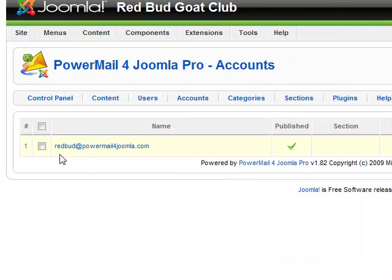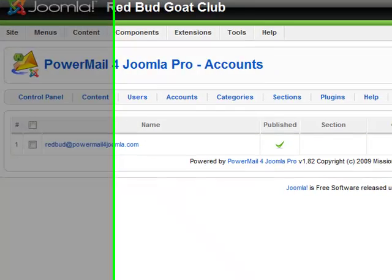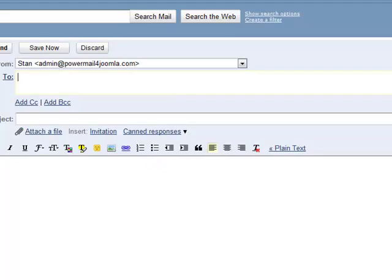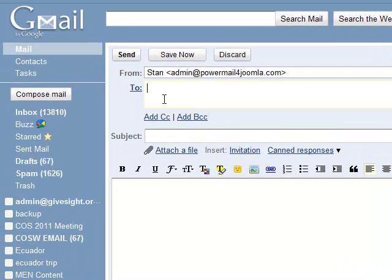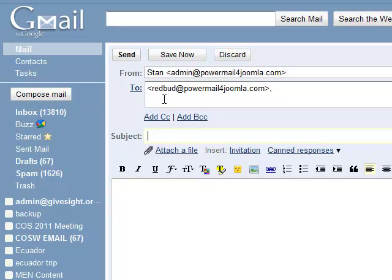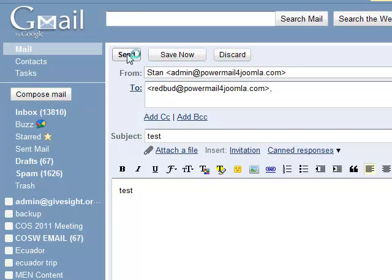Here we have set up redbud at PowerMail for Joomla.com, and I'm going to go ahead and send an email. I have this on one minute intervals. Let's go ahead and send an email to the redbud address and we'll send a test email like that.